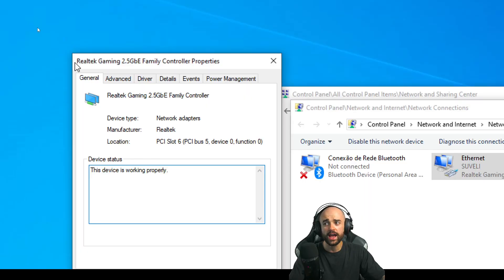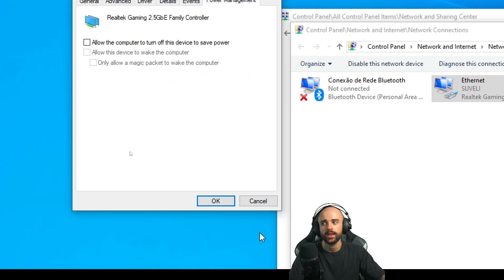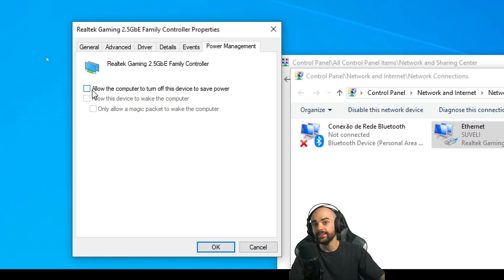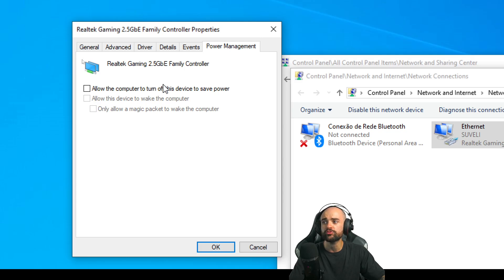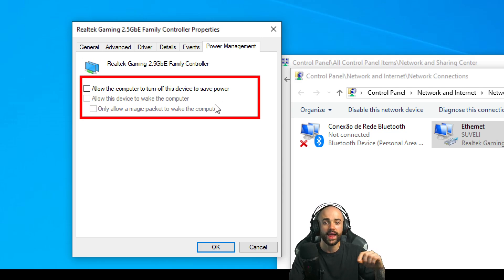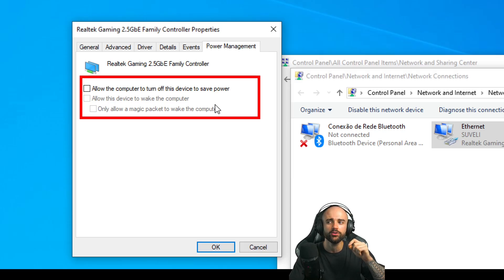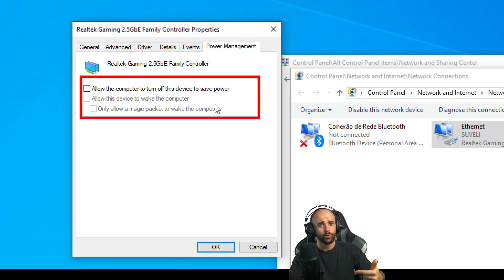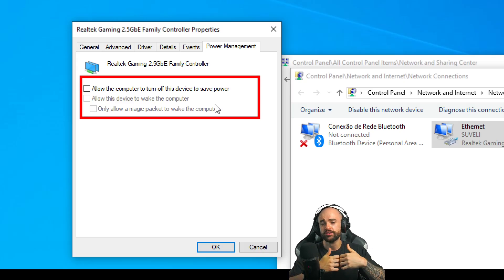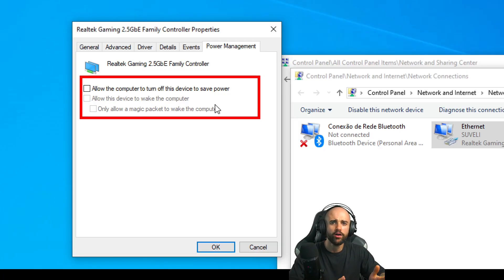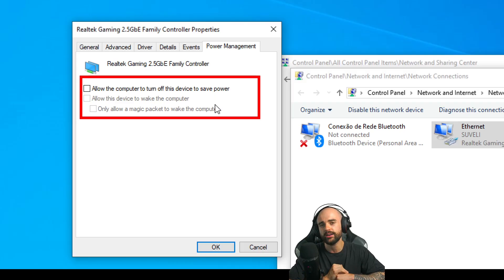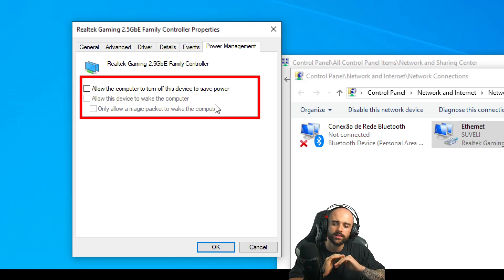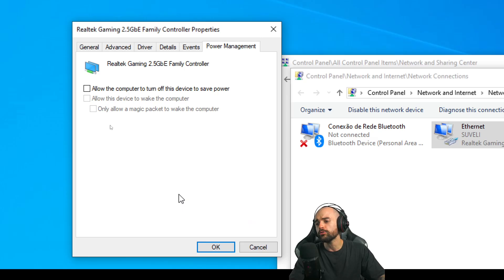After that, we go to this tab right here: Power Management. You need to uncheck—uncheck—the 'Allow the computer to turn off this device to save power.' Here is the problem: every time your Windows sleeps, your adapter is turned off. When you turn it on, for some reason it stops working and you need to reset or turn off and on your Windows. If you uncheck this checkbox right here, everything solves.